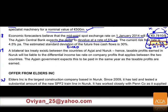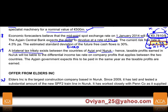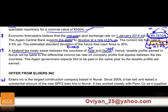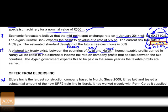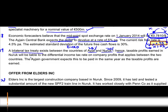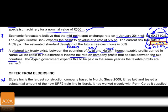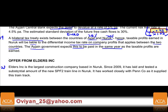A bilateral tax treaty exists between Agay and Nuruk. Nuruk taxes at 20%; Agay taxes at 25%. When profits return to Agay, a differential of 5% is paid. Taxable profit earned in Nuruk will be liable to this differential income tax. The Agay government expects this to be paid in the same year the tax profits are earned.